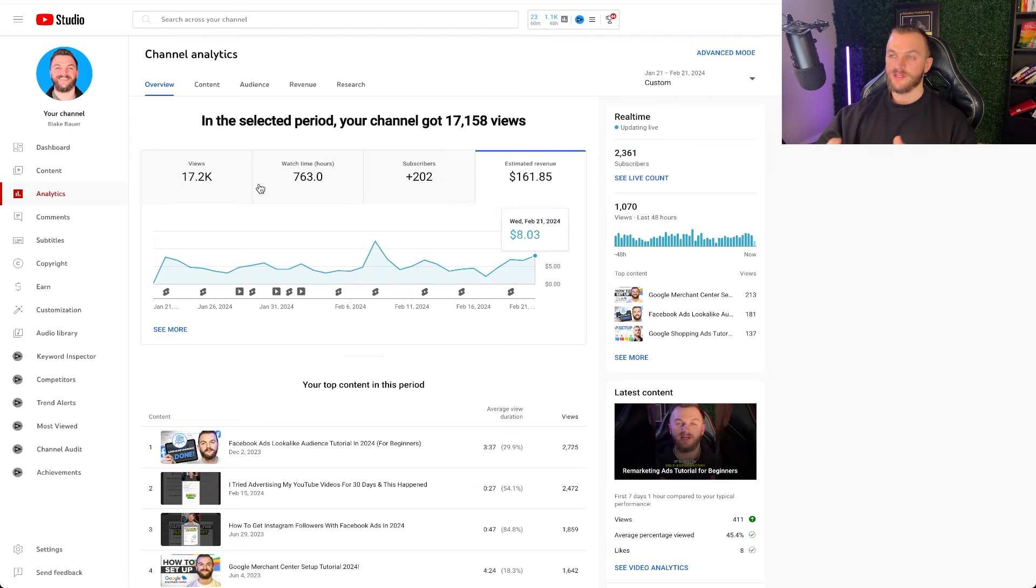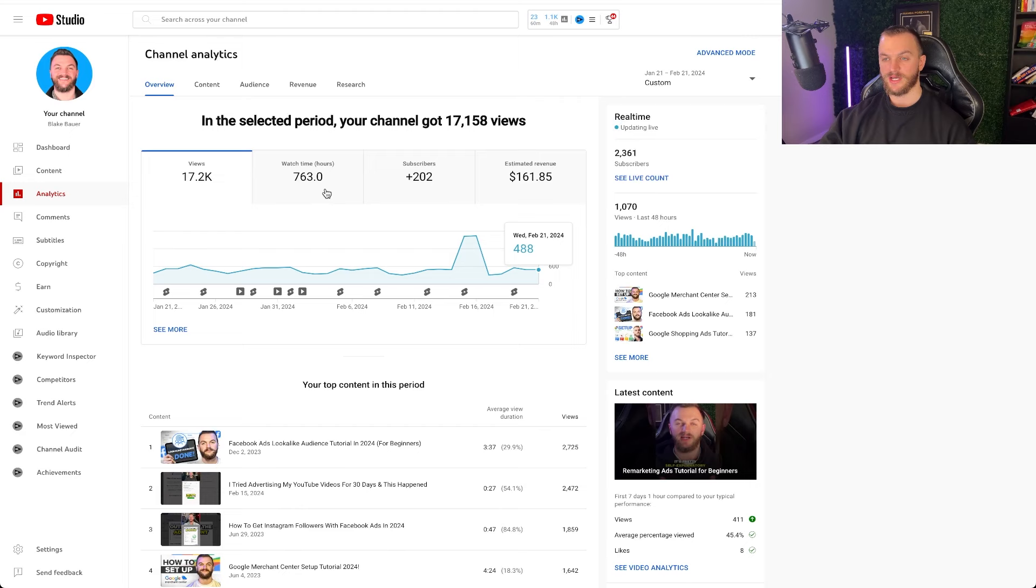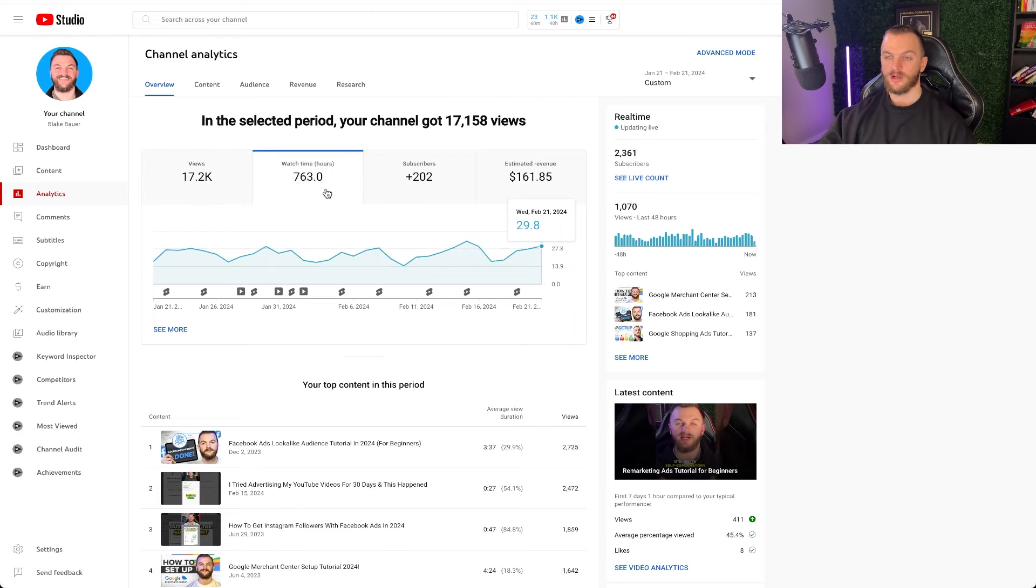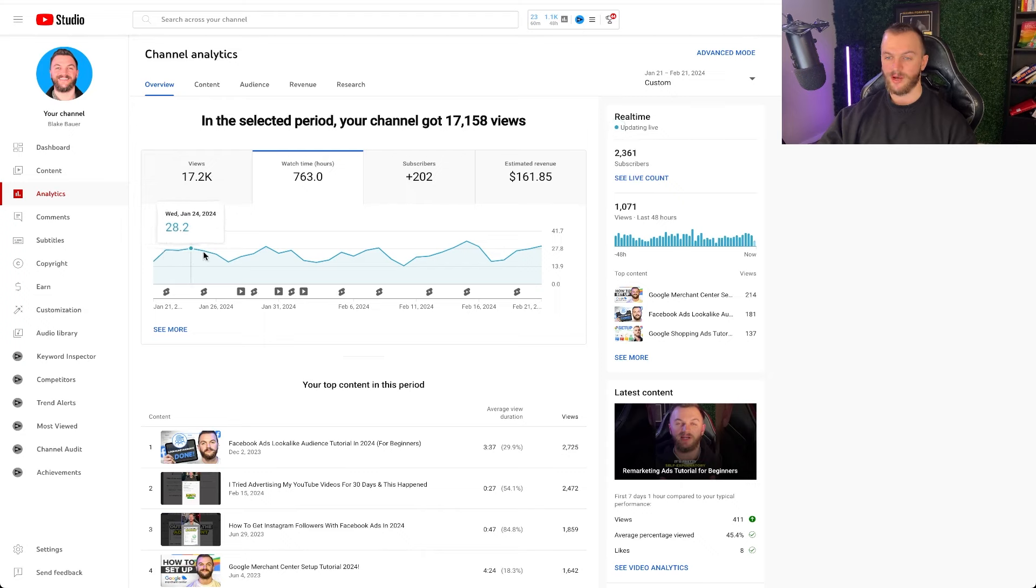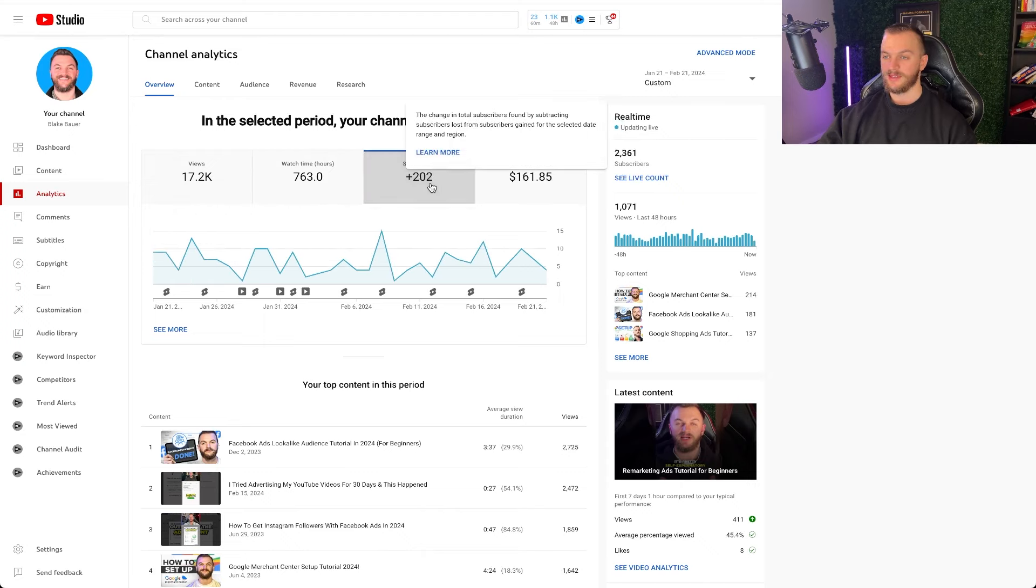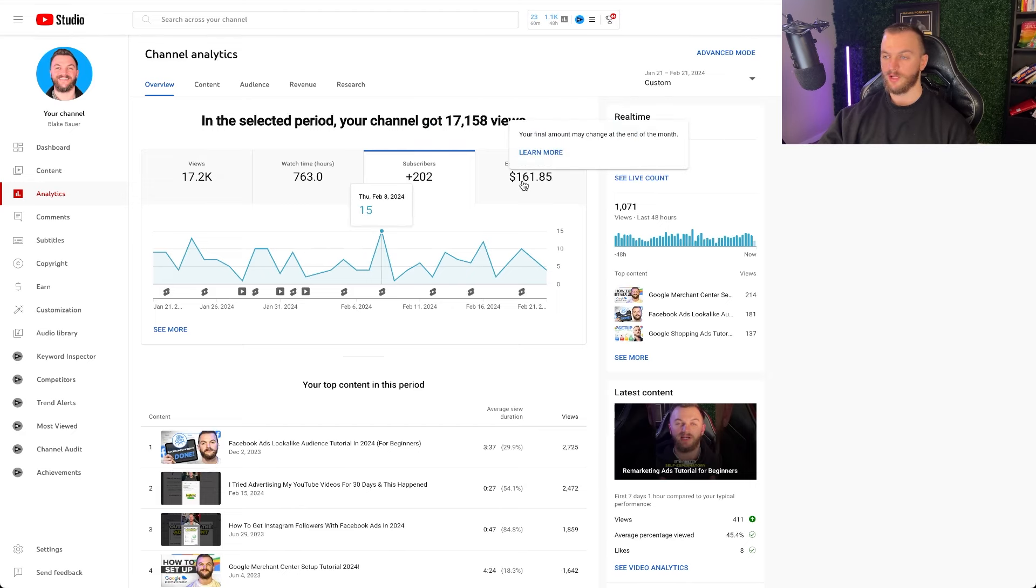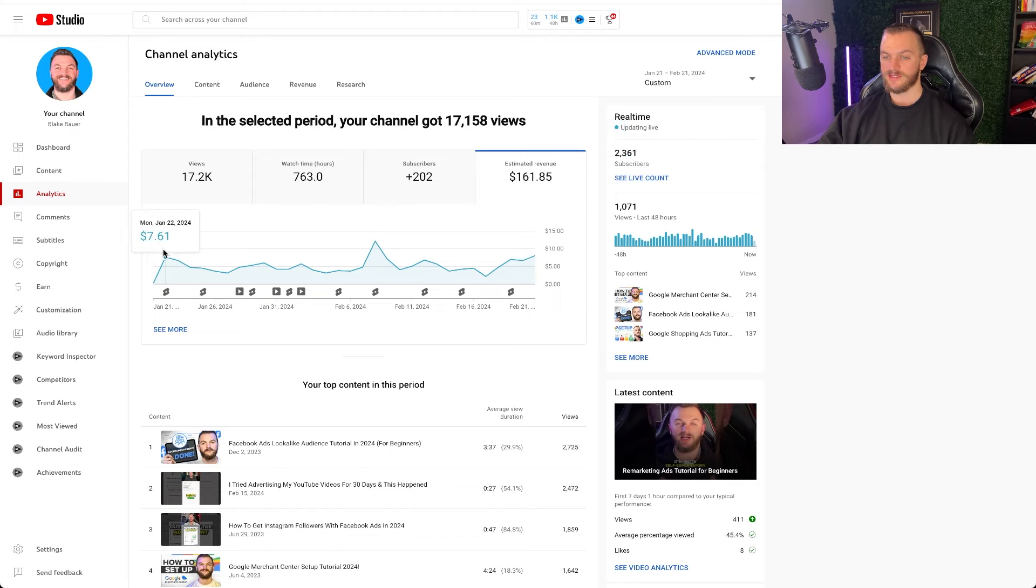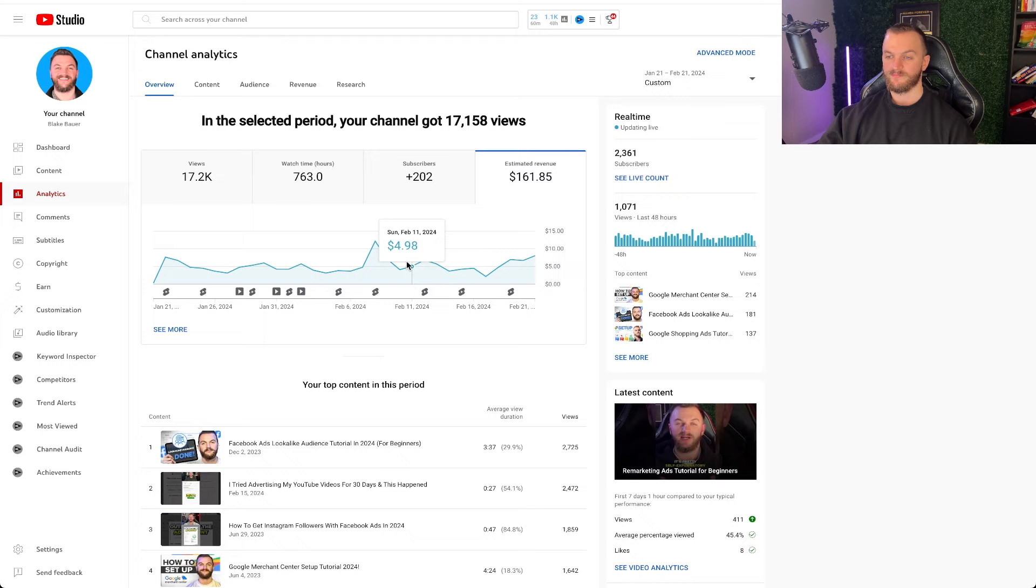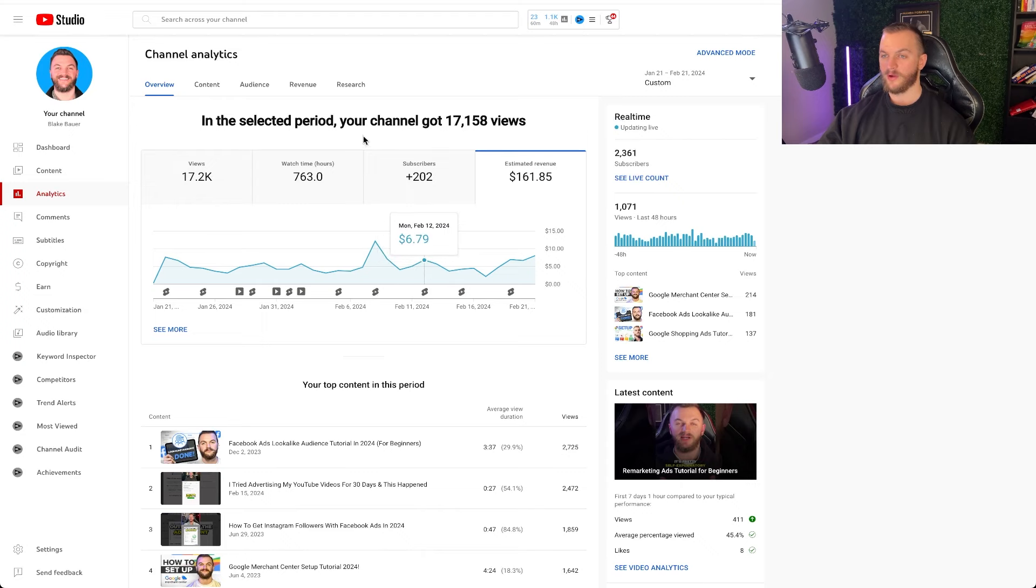This is now the 30-day window so I got a total of 17,002 views during that 30-day window, my first 30 days monetizing. I got a total watch time hours of 763 and you can kind of see here pretty consistently getting around like 20-25 views and I got about 202 subscribers during that time as well. My total estimated revenue during this time was $161.85 and you can kind of see how that pretty consistently was about between three dollars and about six, seven, eight dollars pretty consistently around there.